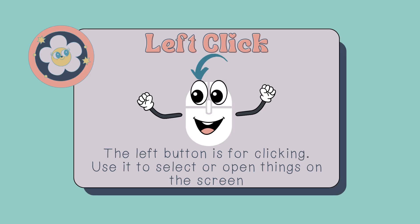The left click. The left button is for clicking. Use it to select or open things on the screen.